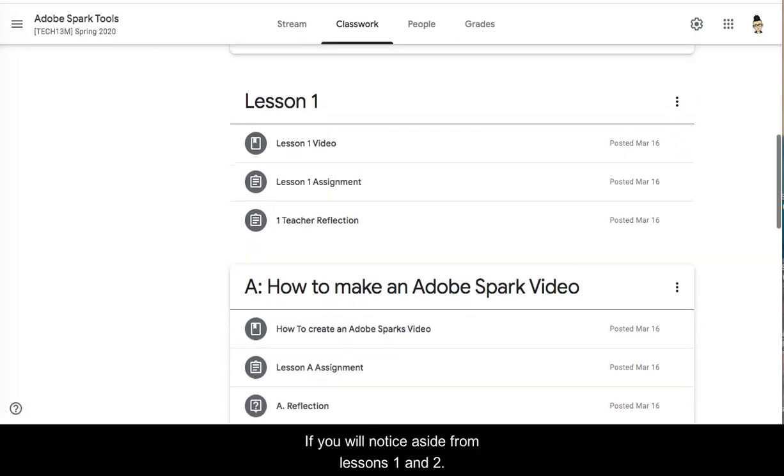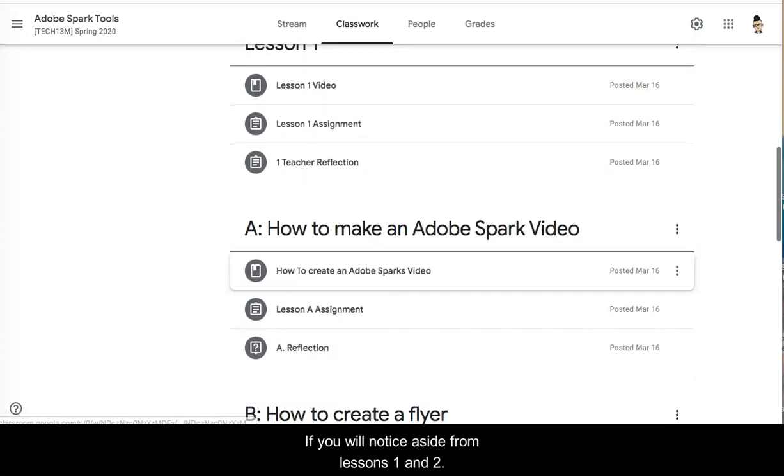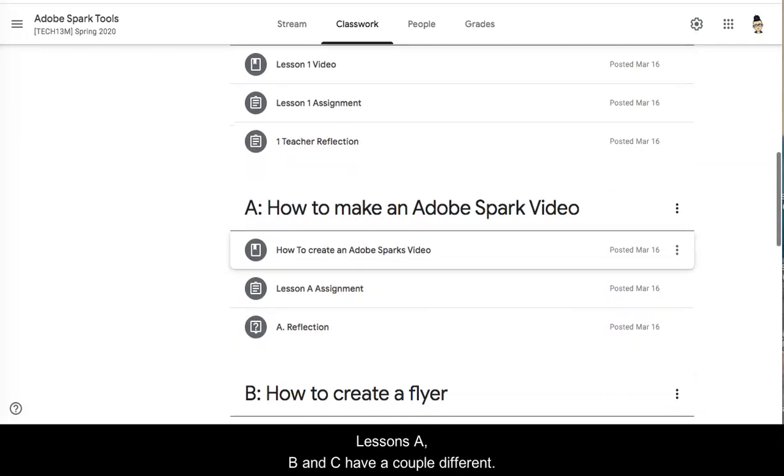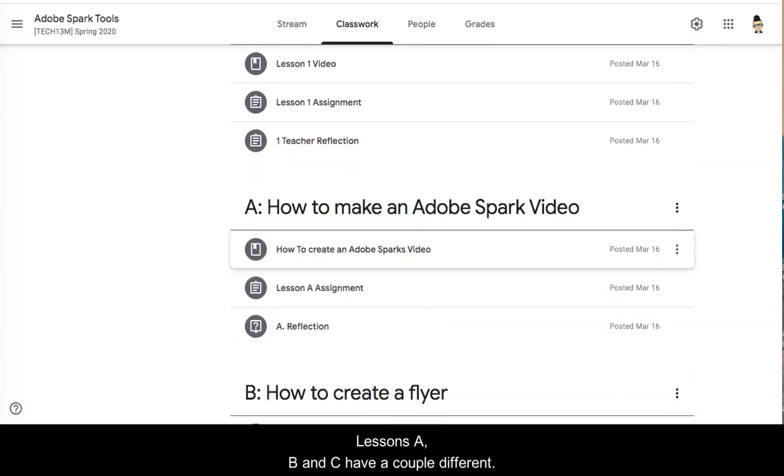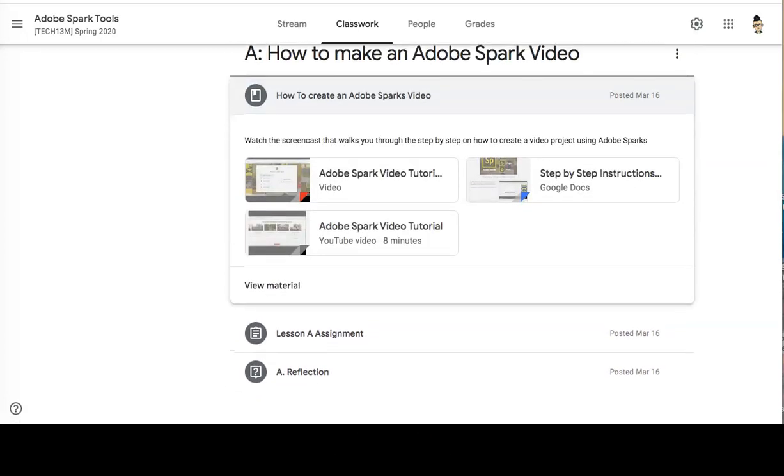If you will notice, aside from lessons 1 and 2, lessons A, B, and C have a couple different elements to them.